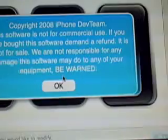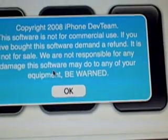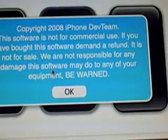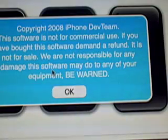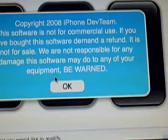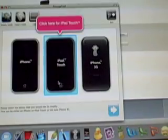We're going to open it up and right here it's copyrighted to the iPhone dev team. Software is not for commercial use, just a warning they put in it.